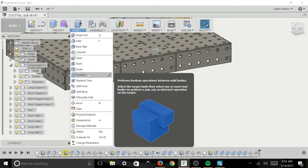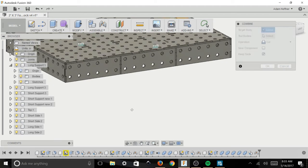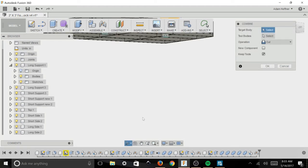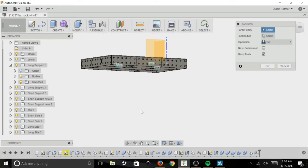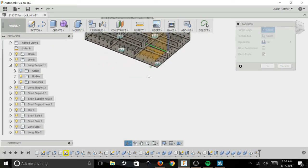Go up to modify, down to combine, make sure cut is selected down there. And then what you're going to do is pick the piece that you want cut.